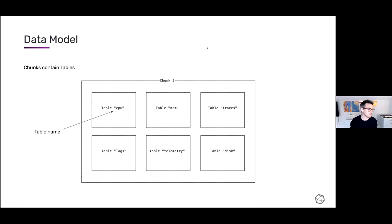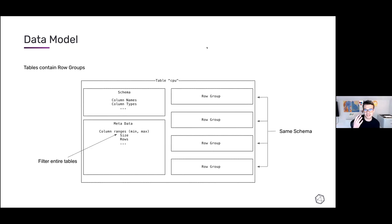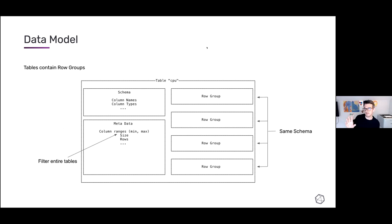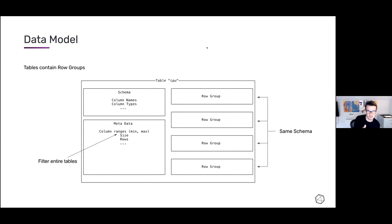Each table has a different schema because it's for a different thing. Inside each table you have row groups — horizontal sections of a table, just multiple rows within a table. You may have one or many of them for various implementation reasons. They all have the same schema, so you could think of them logically as just one table but physically separated. We have metadata on tables like min and max for various columns, and each row group also has metadata. All of this metadata is very useful when running a query to decide whether you need to read into the data or can just skip it.